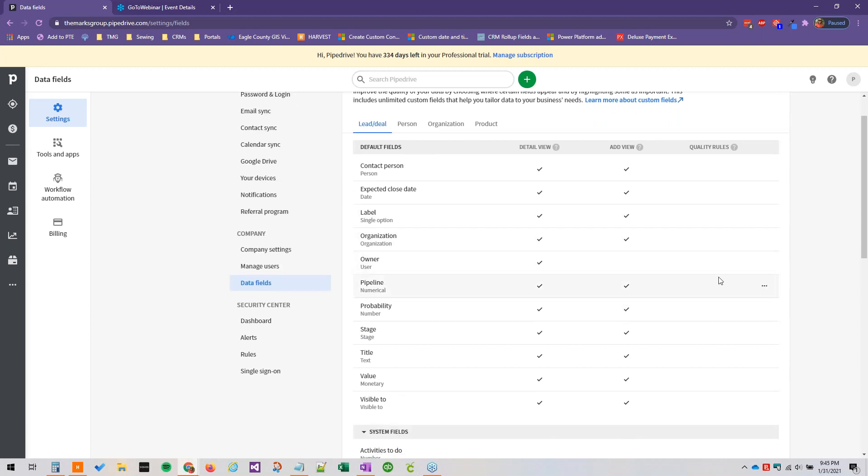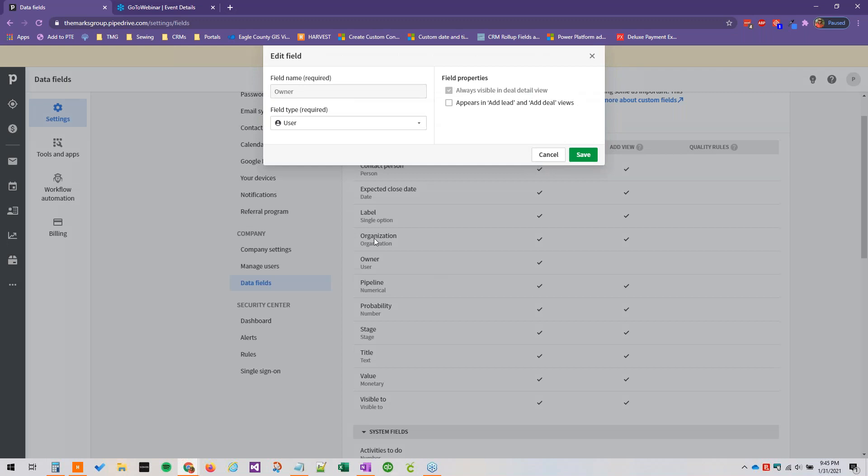And again like owner, the owning user, if we click edit here we can have it always appear in add lead and add deal views, but by default it is always visible in the deal detail view.